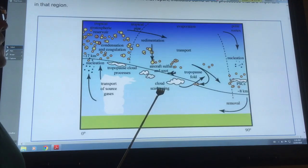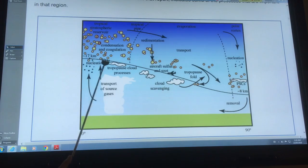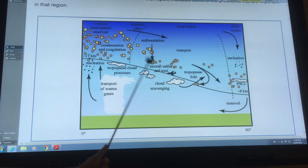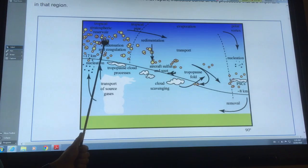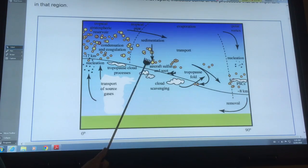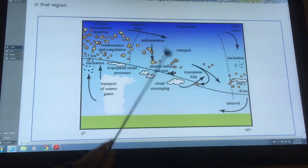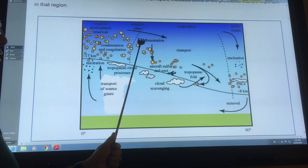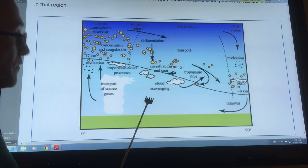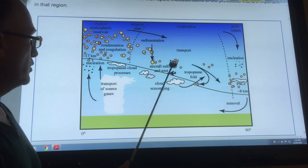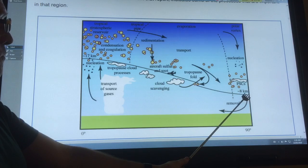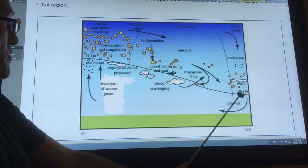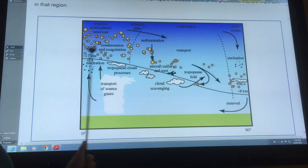This shows where the tropopause is — above it is the stratosphere, below is the troposphere. Aircraft sulfur and soot are created; they act as cloud condensation nuclei. There's sedimentation — gravity pulls material out of the atmosphere; some goes back down into the troposphere where it's rained out within a week, but when it's in the stratosphere it stays for quite a while. This is why large volcanoes can cool the planet if they put material into the stratosphere. The tropopause varies from about 17 kilometers at the equator down to about seven or eight kilometers at the poles.